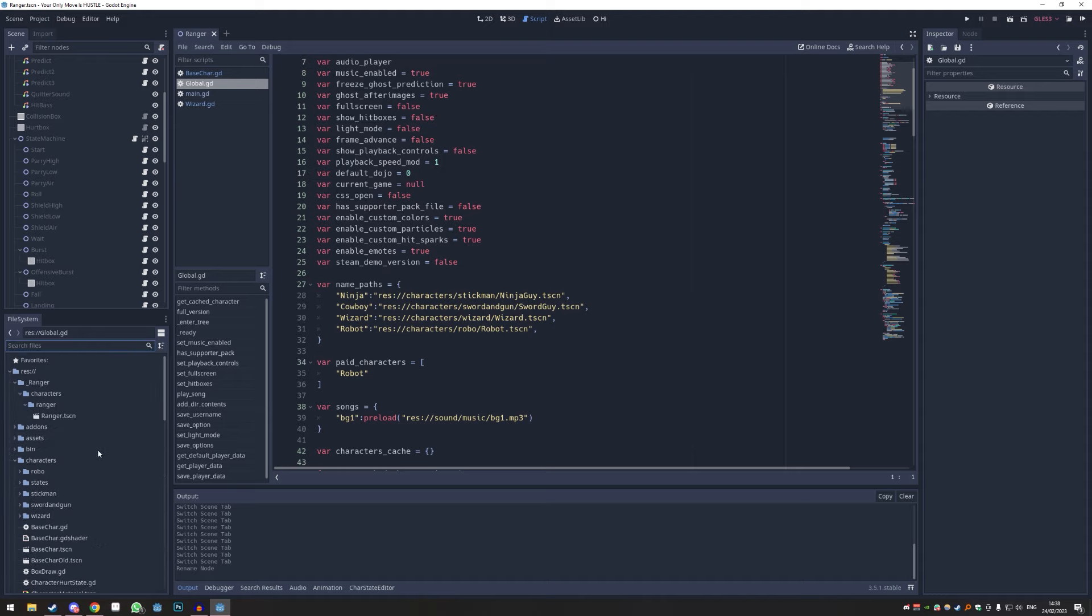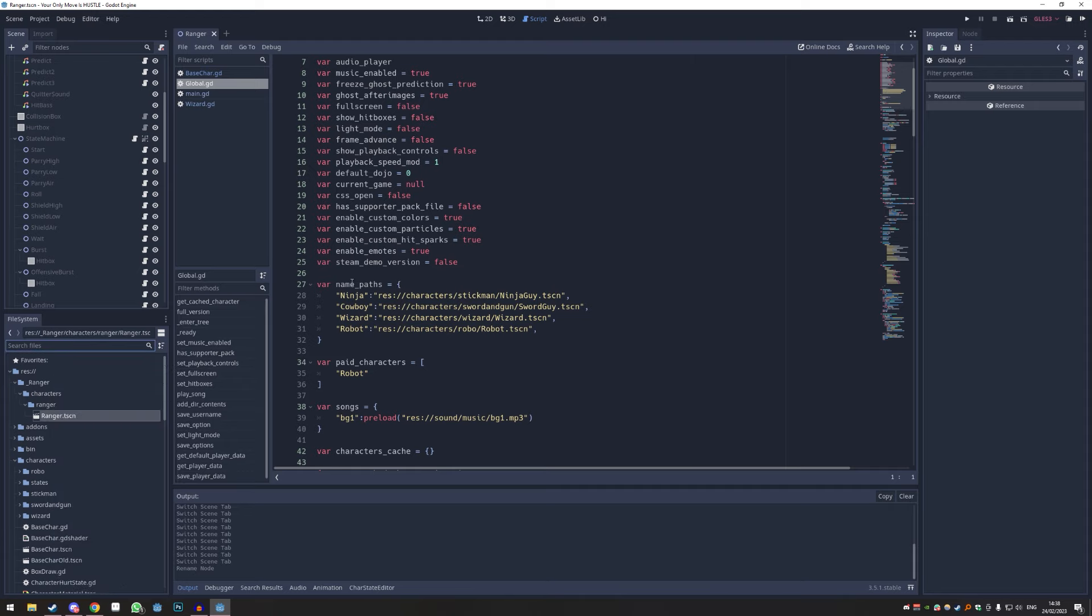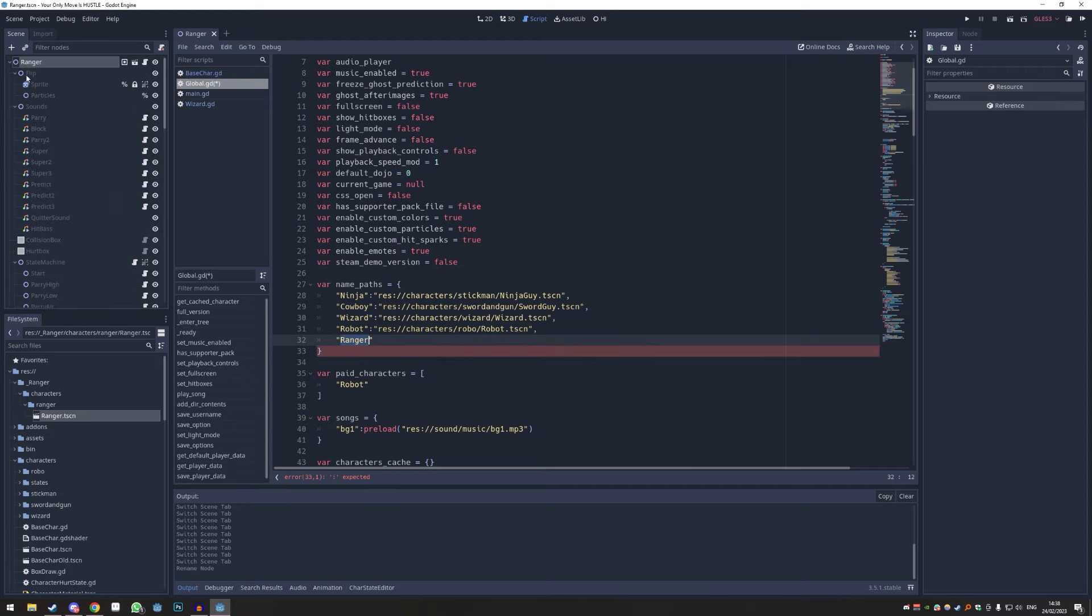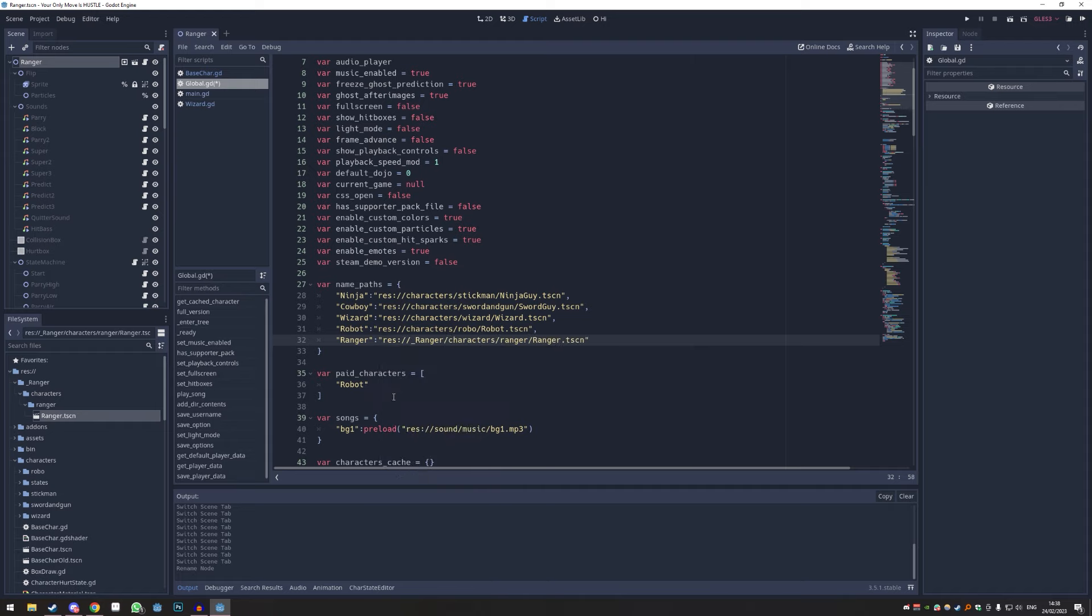You right-click here and go copy path, and then we're just going to - you see the name_paths - we're just going to extend this for just the character. So we're just going to type in Ranger. Keep in mind the name here is the character name. It has to be exactly the name as the scene name up here. Let me do colon, I'm going to do this again, and then we're just going to paste in or right-click paste or Ctrl+V our path like this.